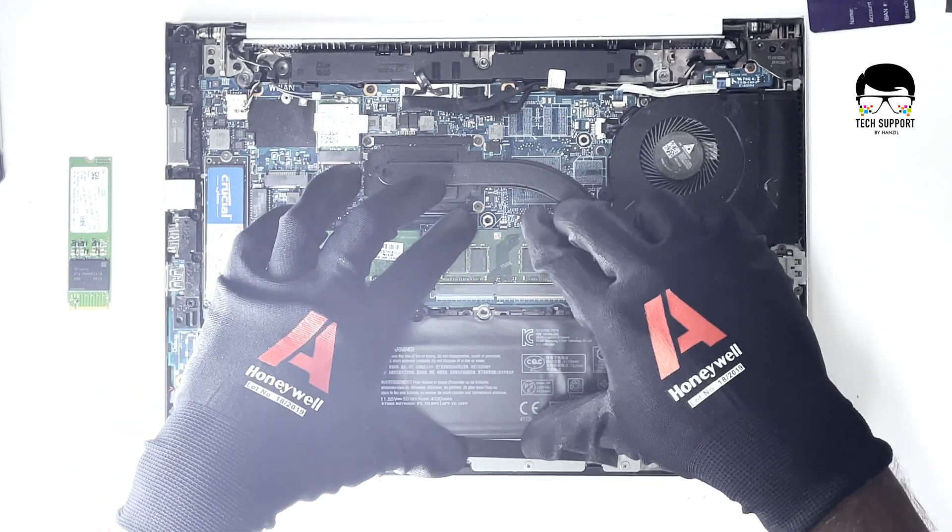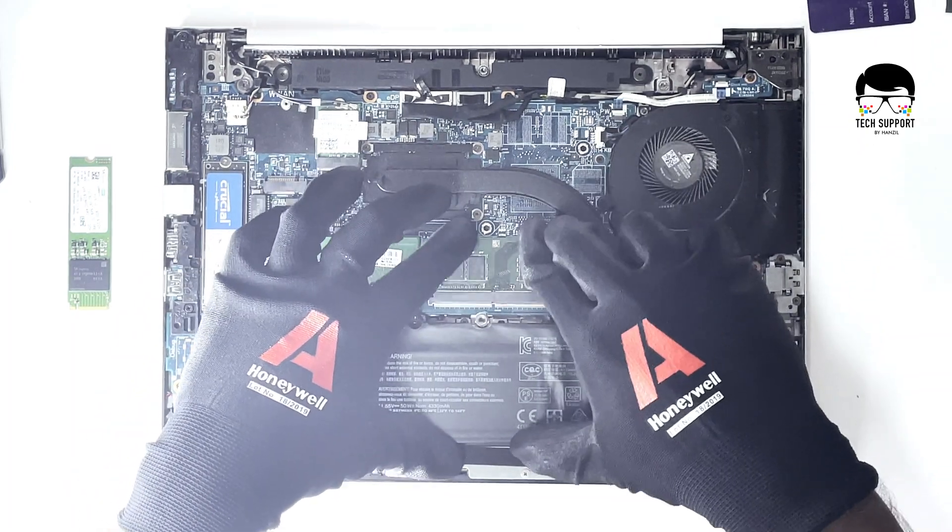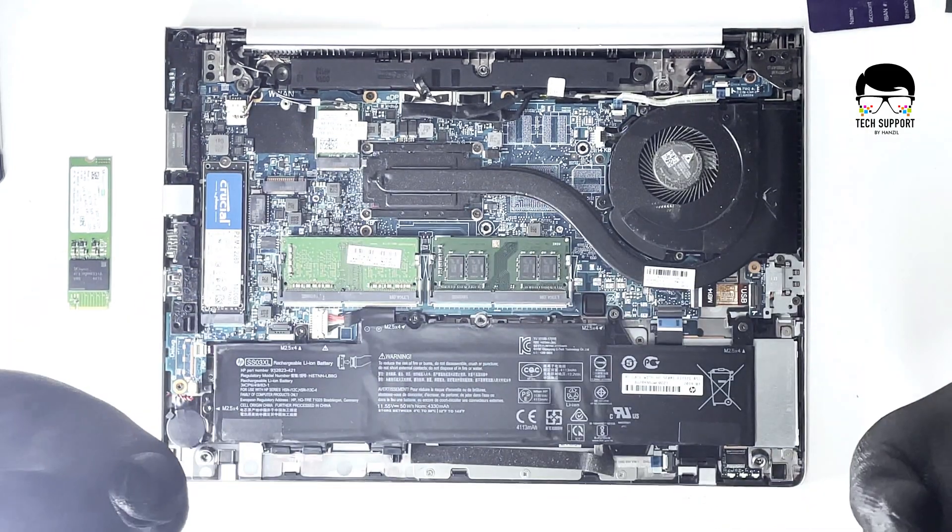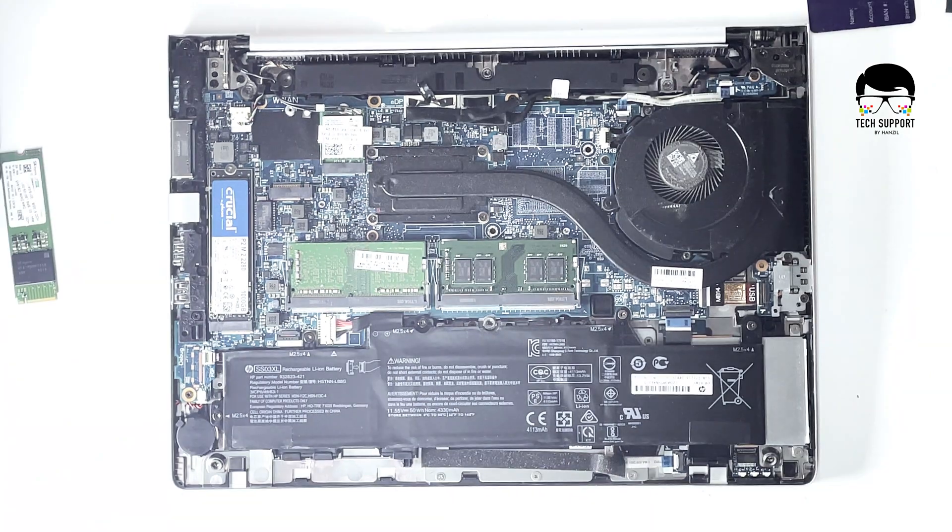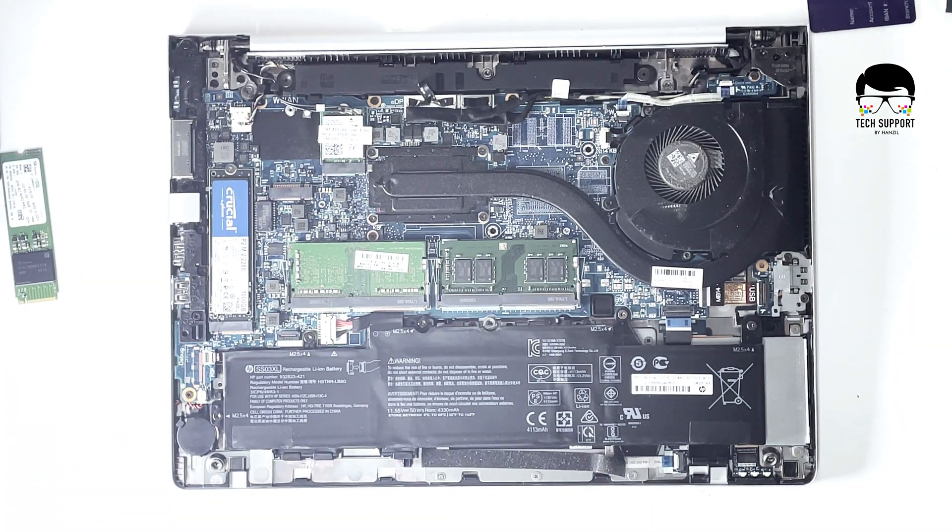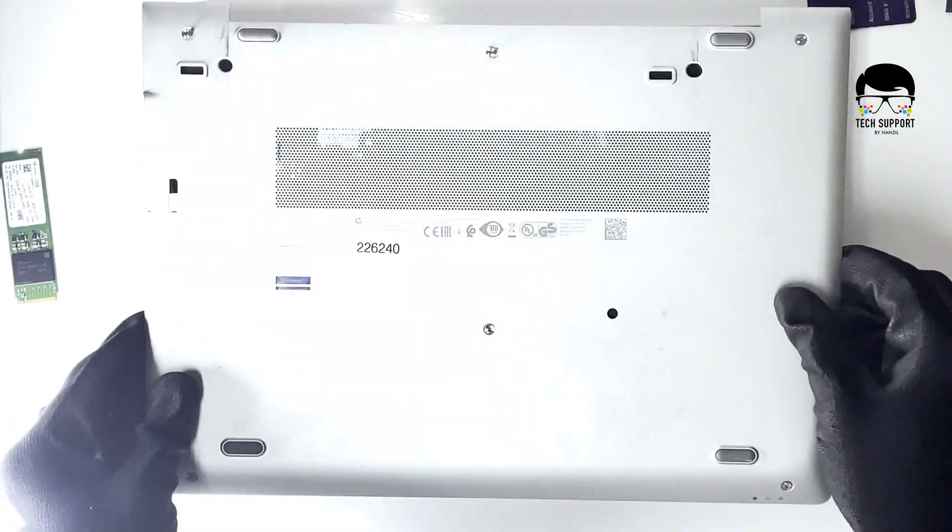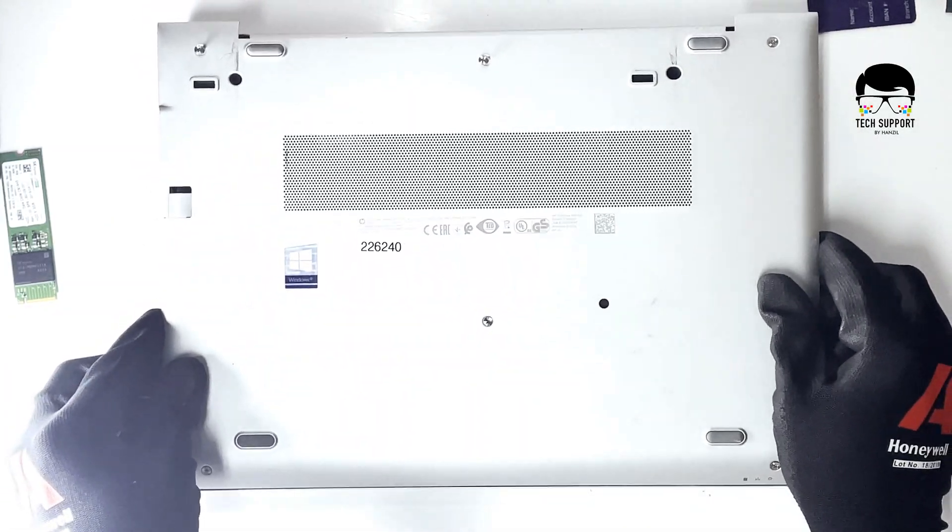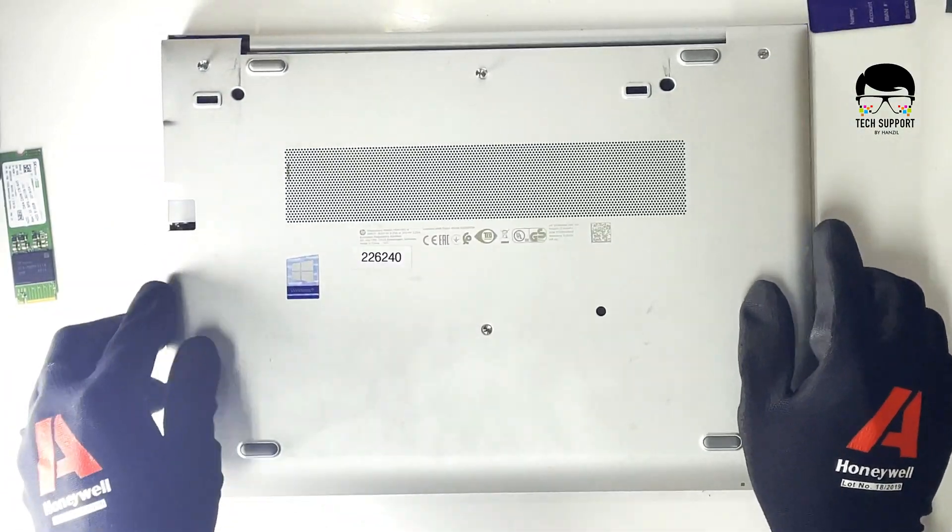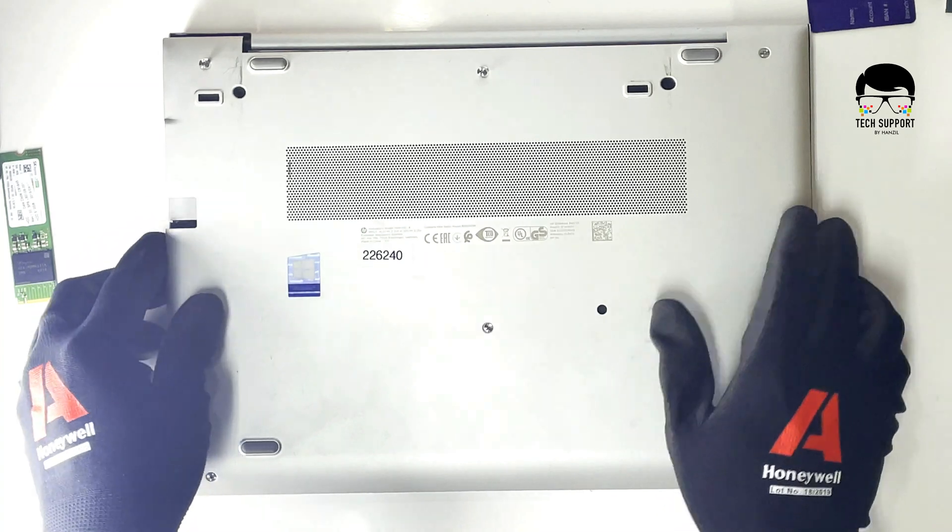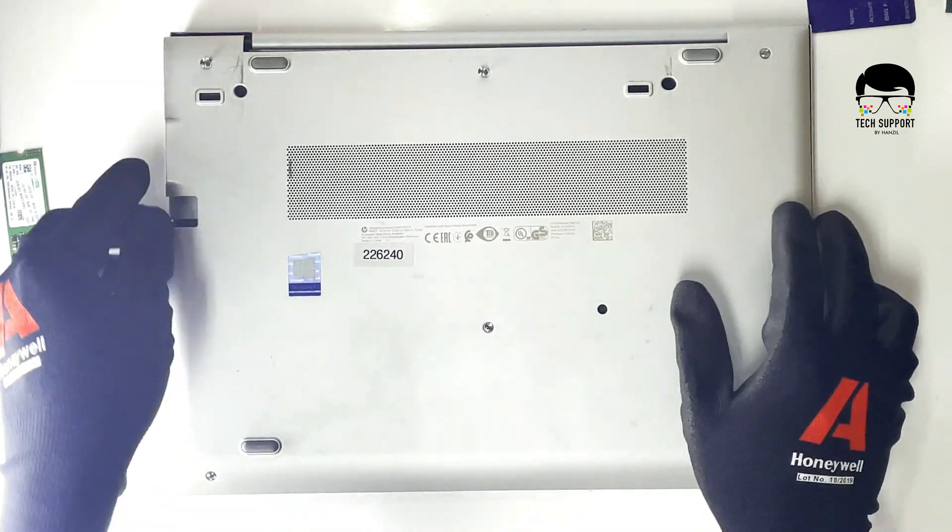Now we have 16 GB RAM. We are closing the back plate and screwing it in. Put the back plate in proper alignment and slightly press.